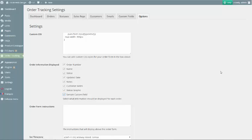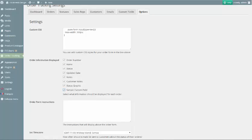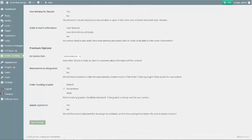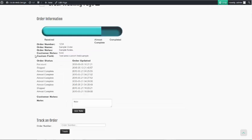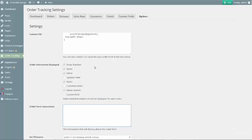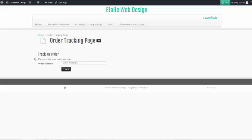Finally, if you're using the premium version of the plugin and have created custom fields, there will also be checkboxes for those fields below the Standard Order Information checkboxes. The option below, Order Form Instructions, lets you put in custom instructions for visitors about how to fill in the tracking form. These instructions will be displayed above the order form.